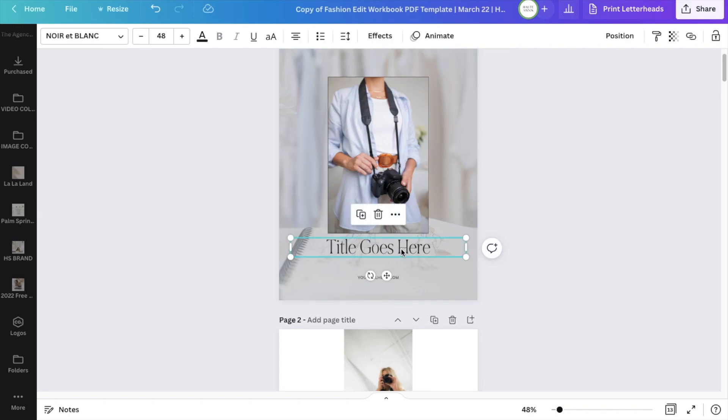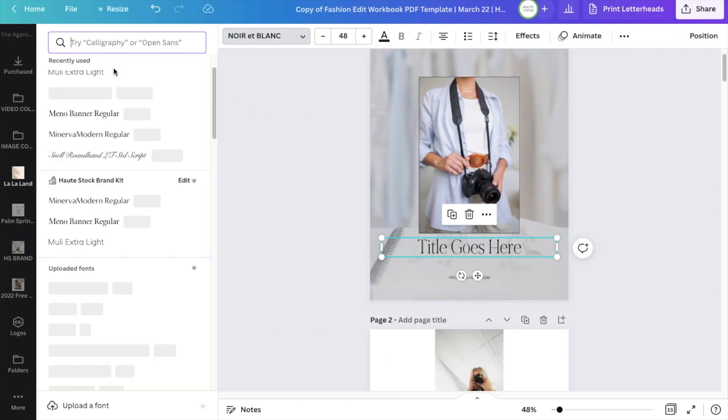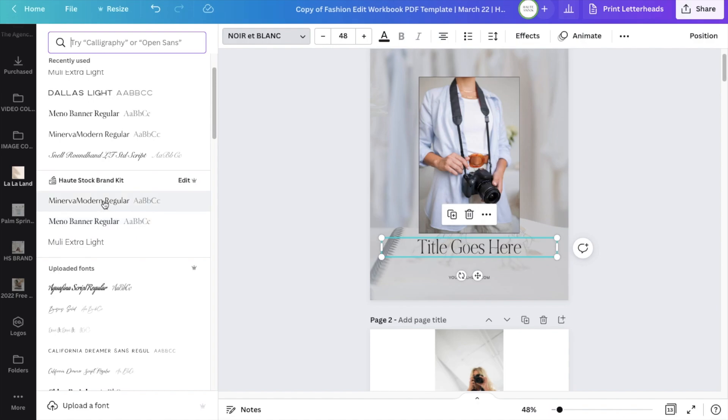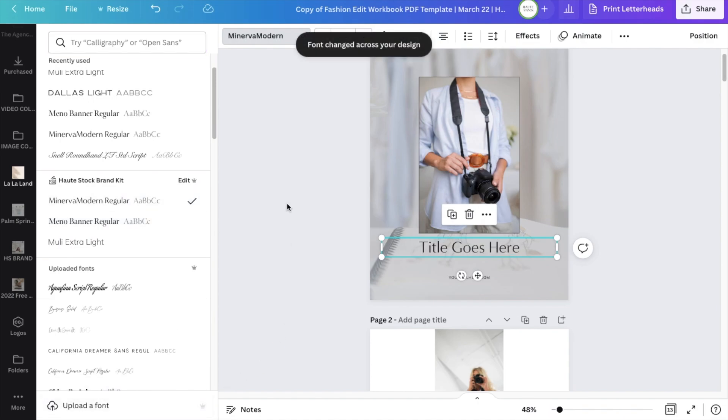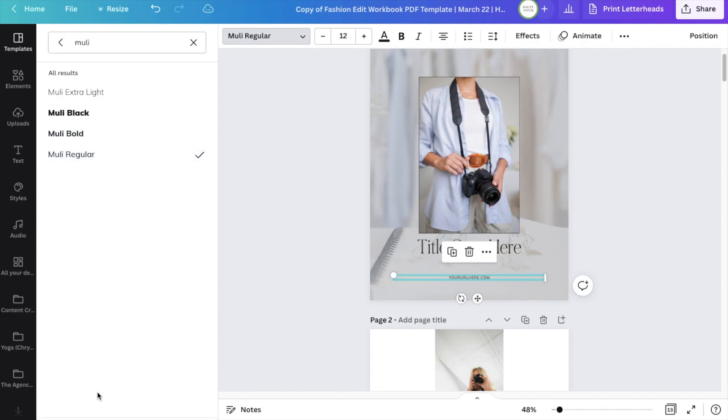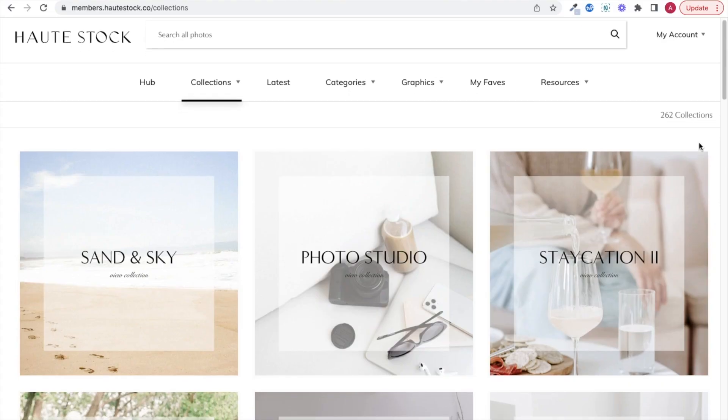Next up, I'm going to use my brand kit where I've uploaded all my brand fonts to just change all the fonts in the workbook super quickly and on all the pages at once.